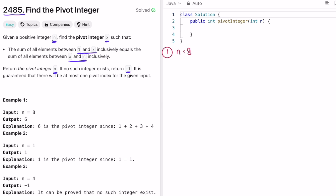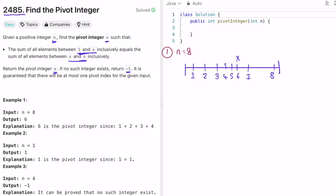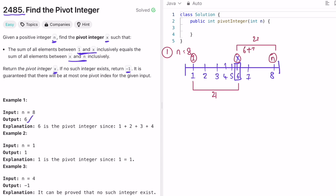Let's take the first example where n equals 8. On a number line from 1 to 8, our answer is 6. The sum of all elements from 1 through x (which is 6) is 1+2+3+4+5+6 = 21, and the sum from x to n is 6+7+8 = 21. Since 21 equals 21, x=6 is the pivot and our expected output.